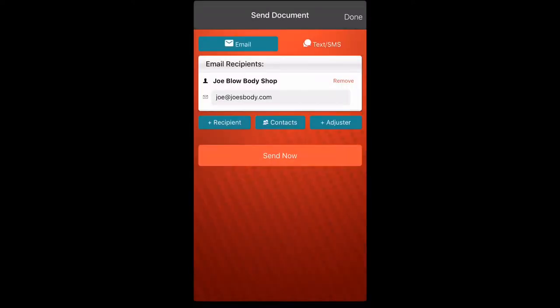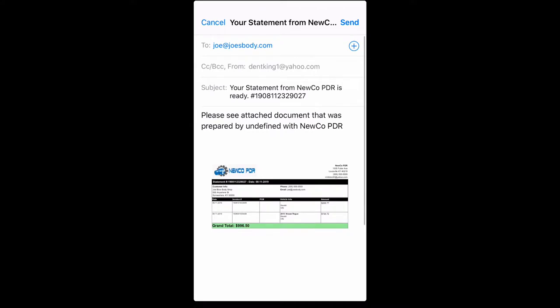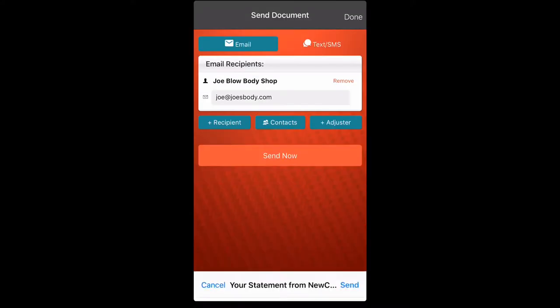That brings up our send document screen. He already has a preloaded email, so we click send now. That brings up our email screen. Now we can click send.